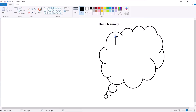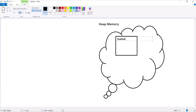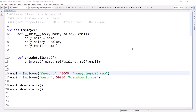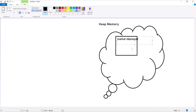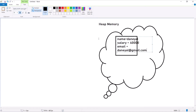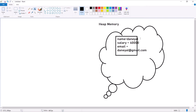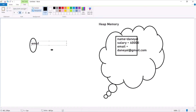This heap memory will have one object with some variable values: the first one is 'name' with value 'Daniel', second is 'salary' with value 40,000, and the third is 'email' with value 'daniel@gmail.com'. This object created inside the heap memory area will be pointed to by the reference 'emp1'.